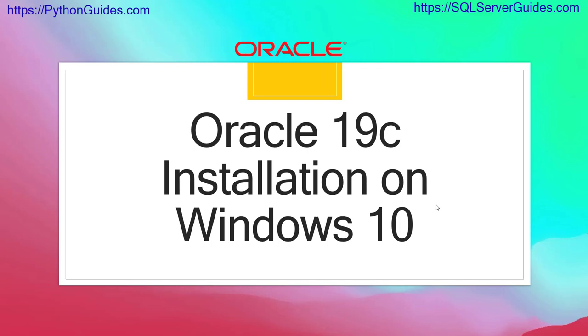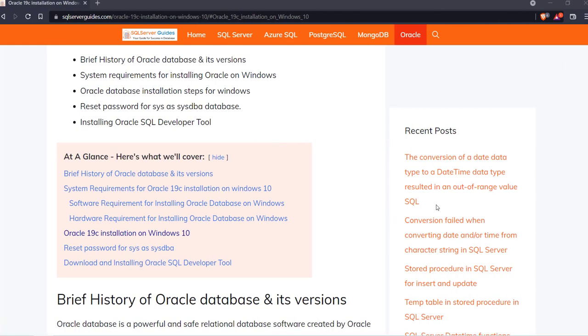Hello everyone, welcome to the channel. My name is Vineet and today we will learn how to install Oracle 19c on your Windows operating system.